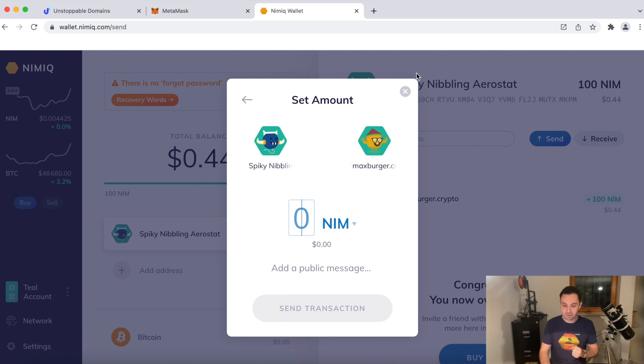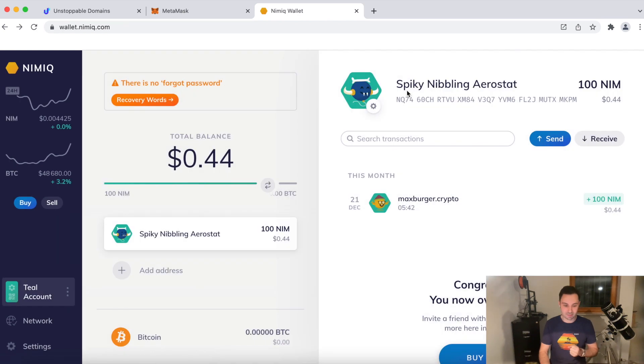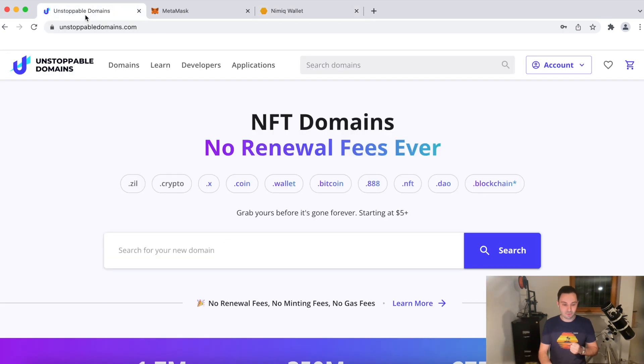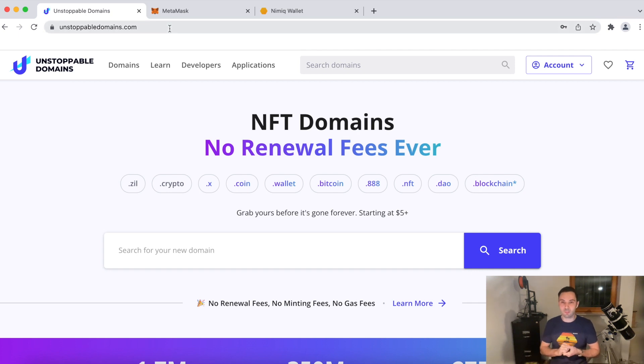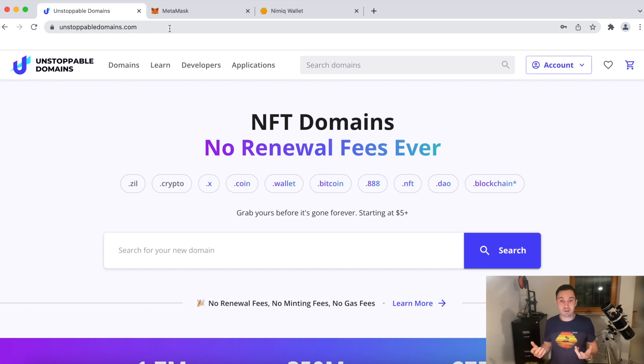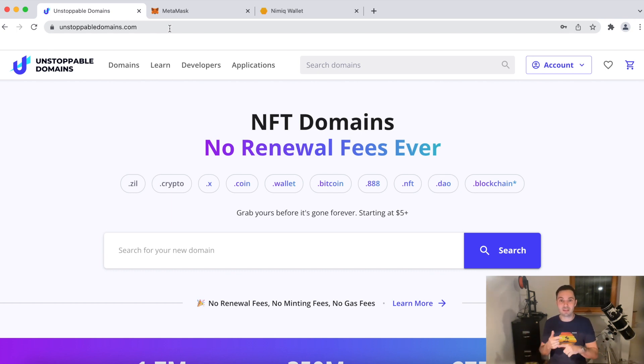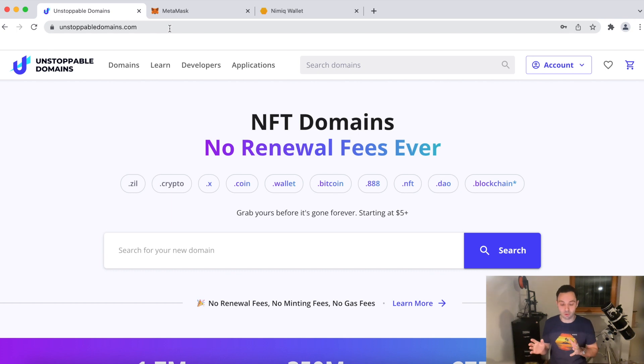Okay, so let's get started. First of all, what you want to do is you want to surf to unstoppabledomains.com and create an account. There's basically nothing special to it. You just sign up with your email address, you set a password and that's it. Then you're good to go.